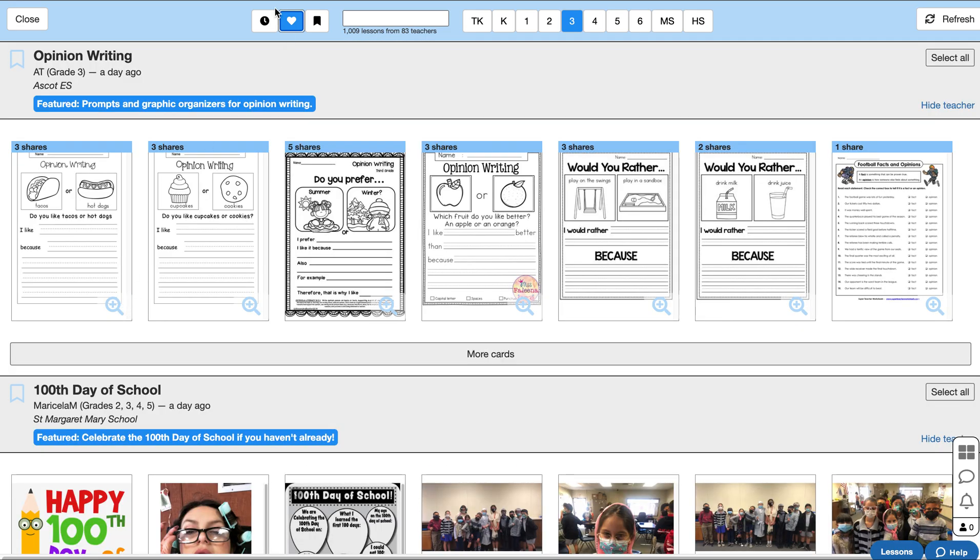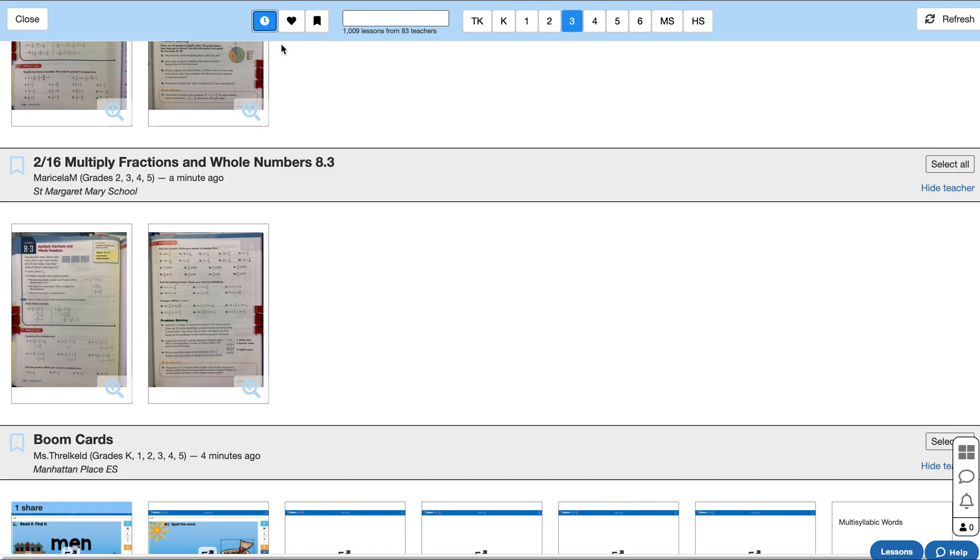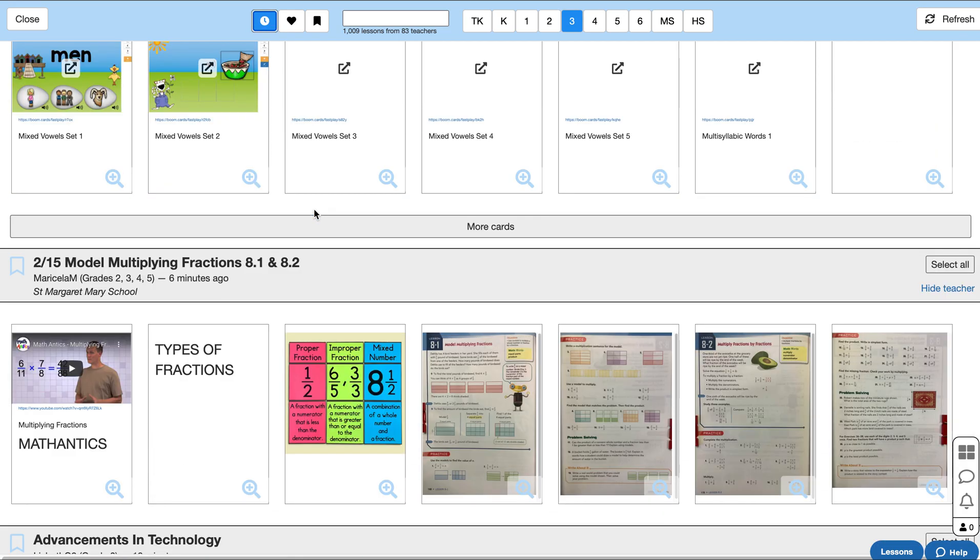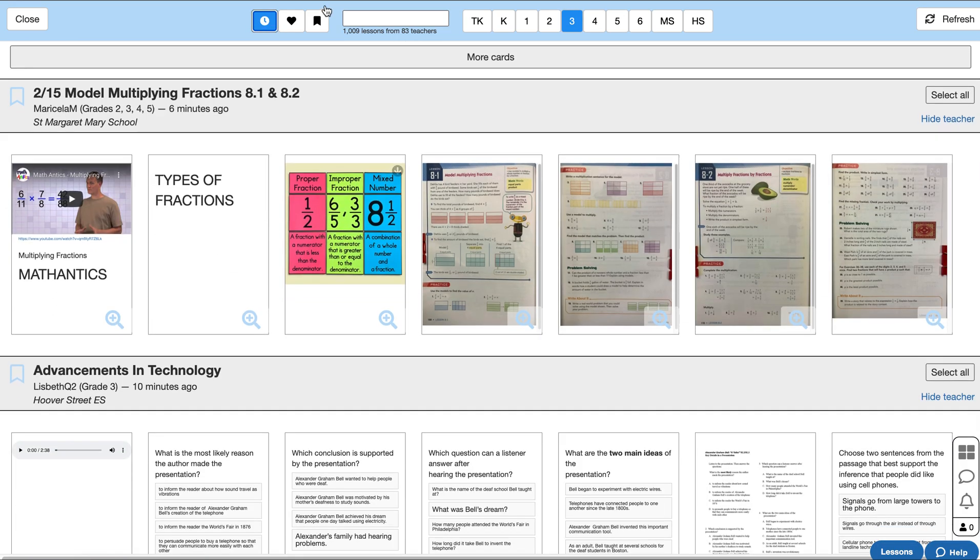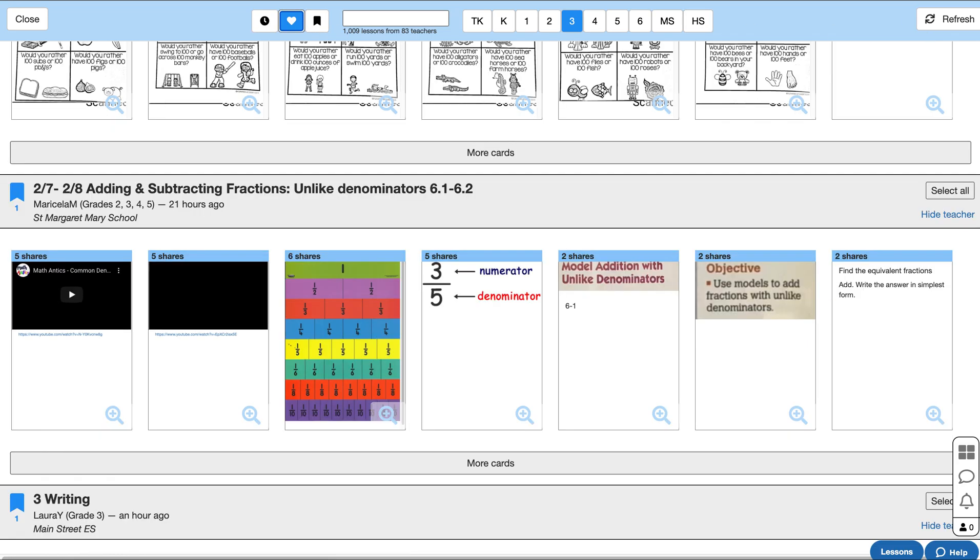The last thing is this button here. If you don't care about popularity, you just want to see the most recent lessons that teachers have been making, you can click on this chronological button and it will just show you the most recent lessons. That's it. Hope this is helpful.